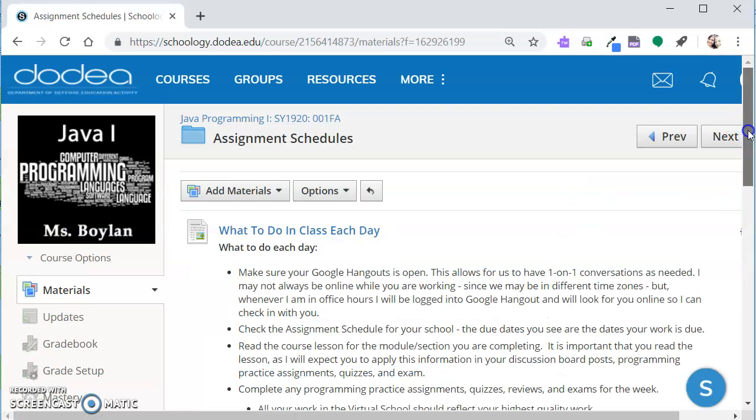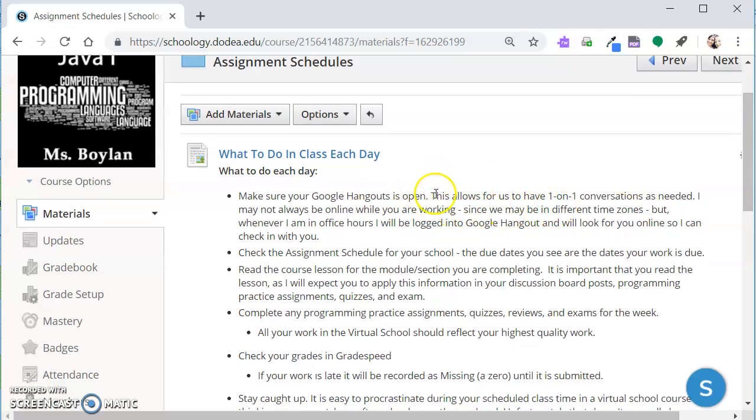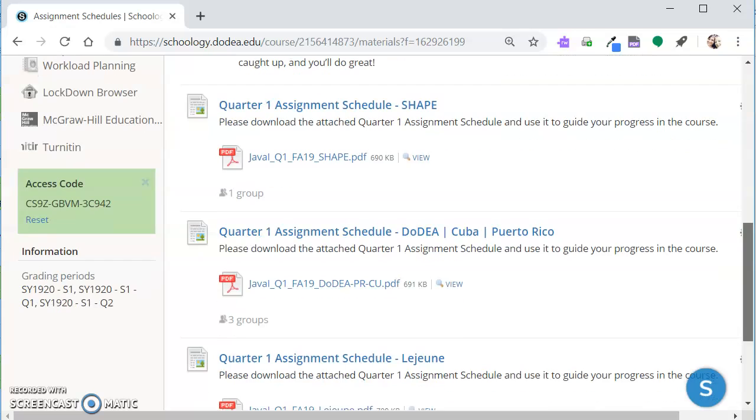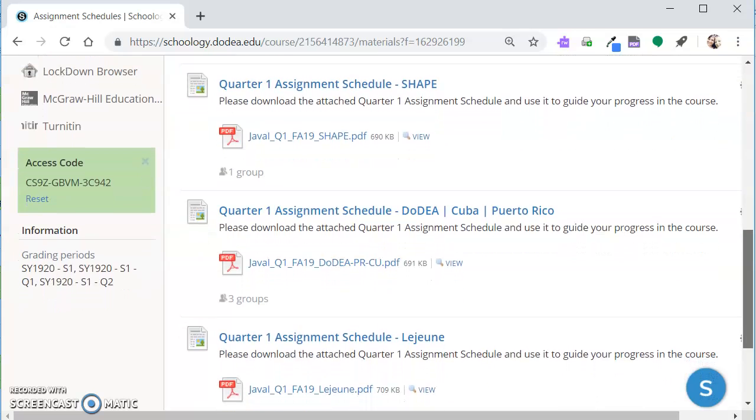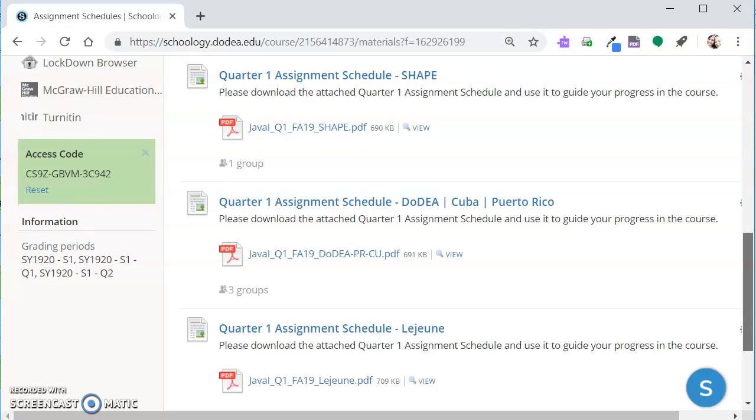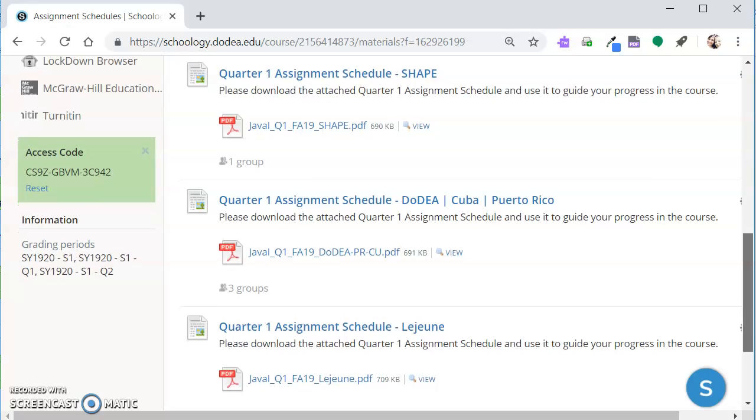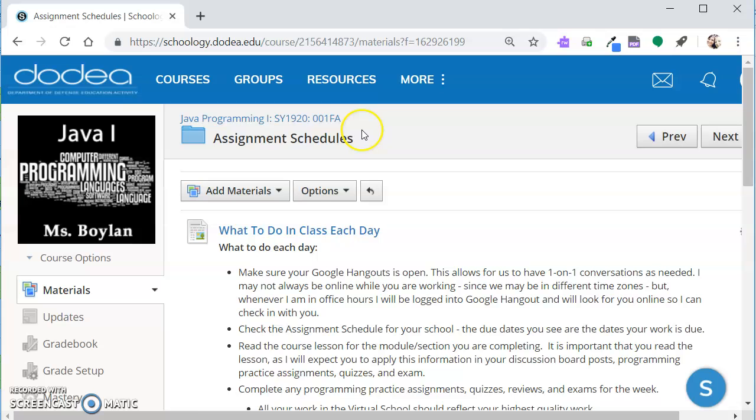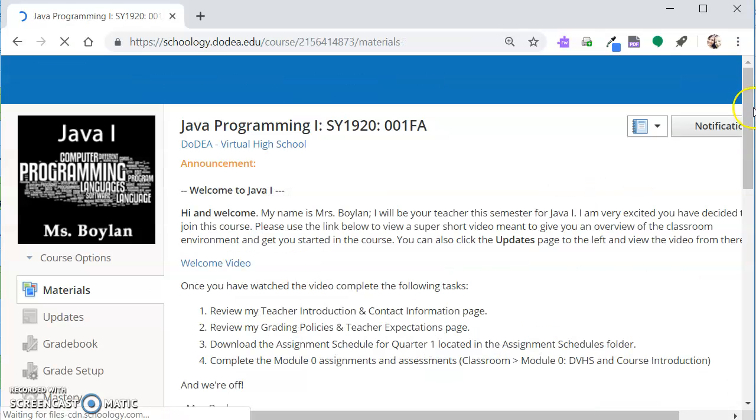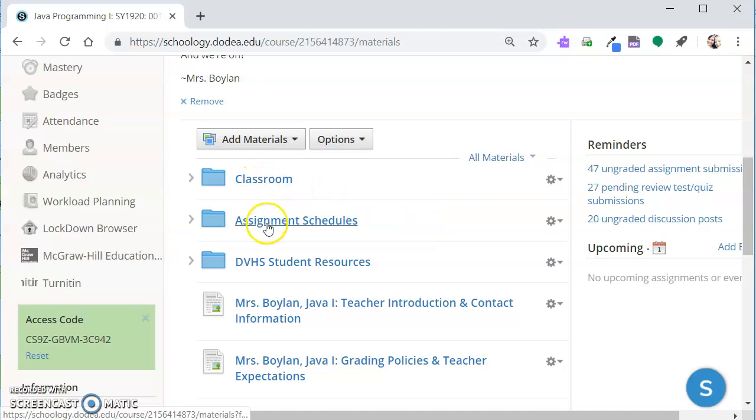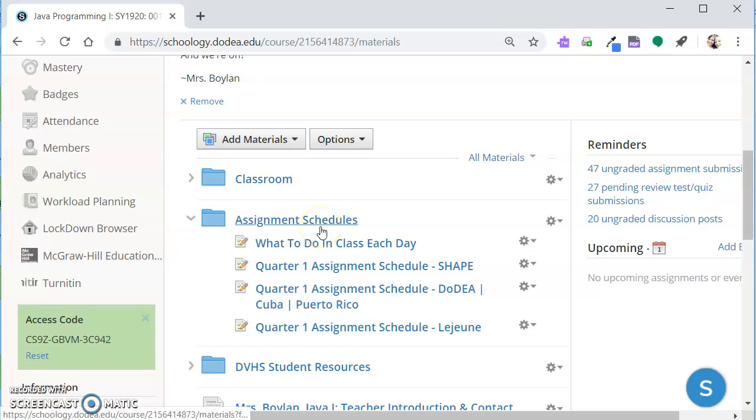We can come down here, scroll down below this announcement, our classroom announcement, and then there's a folder here that says assignment schedules and we can just go right inside of it. So that's one way we can get them. Here at the top is an informational page that just tells you what I expect you to be doing each time you're in class. And then below it are your assignment schedules.